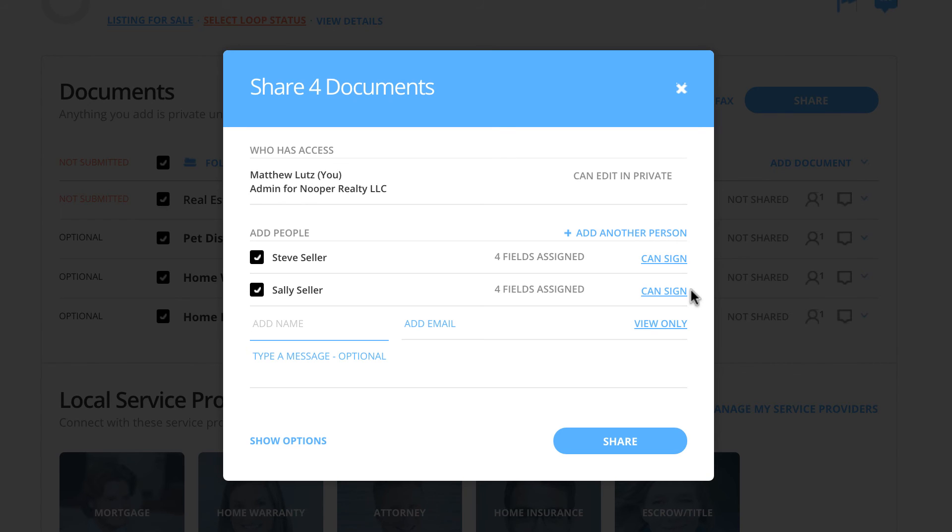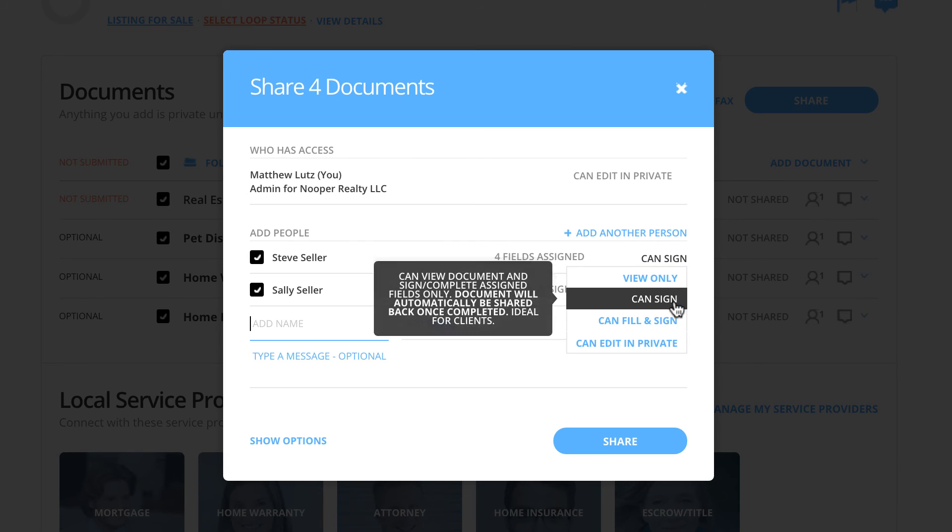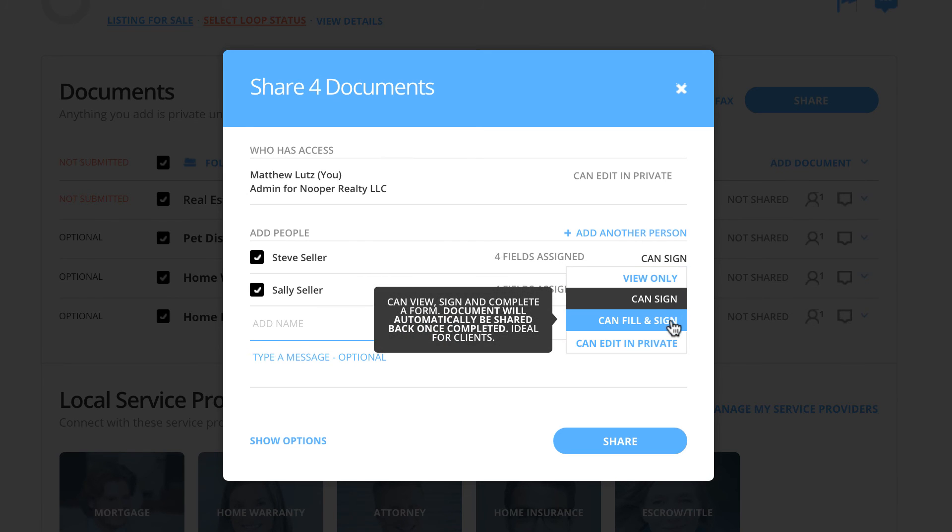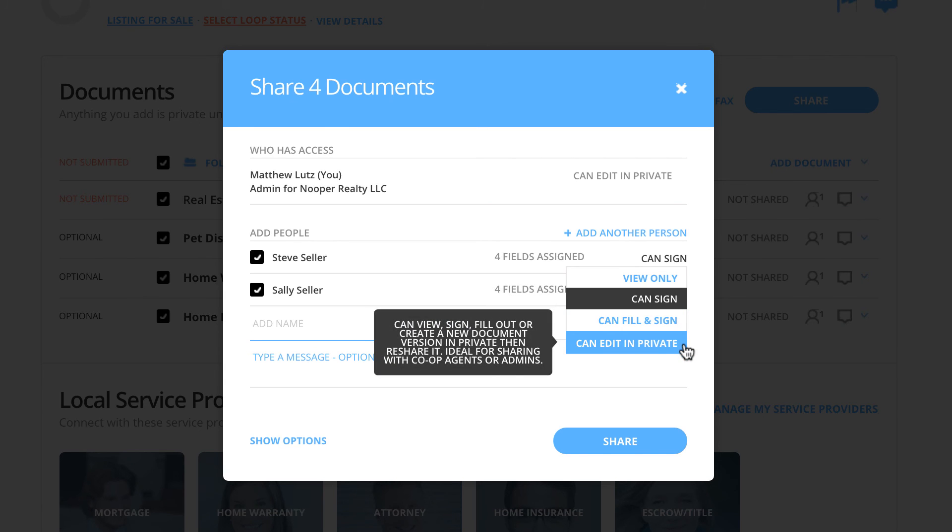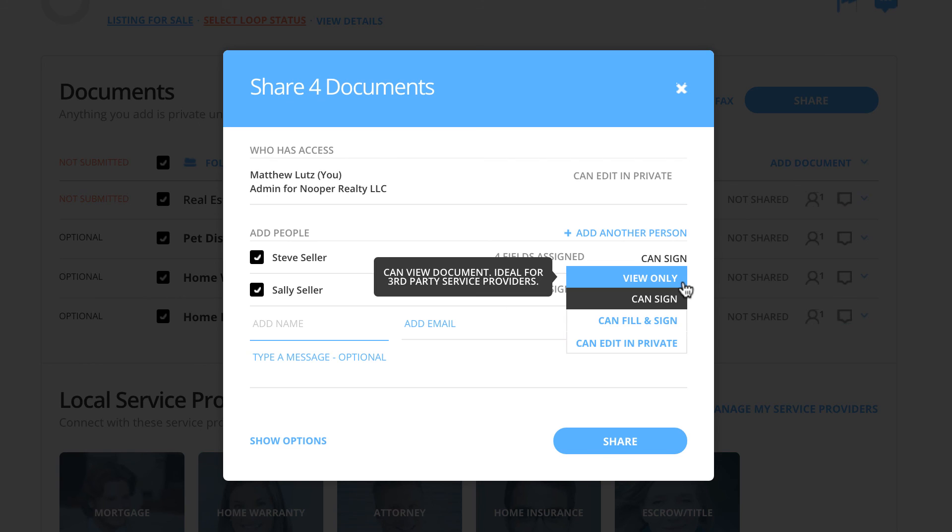For other documents that the clients or other parties will need to fill out, you will want to share with the CAN fill and sign permission. When sharing documents with other agents, it is recommended to give them the CAN edit in private permission. This allows the agent to assign fields to their client and obtain their signatures and initials. The fourth and final sharing permission is View Only, allowing the recipient to only view the document.